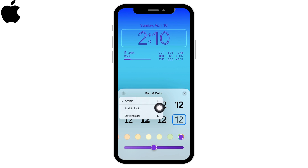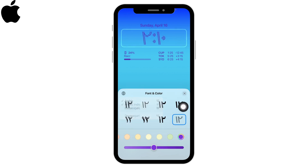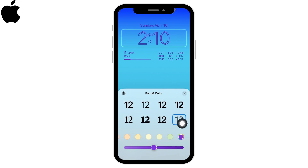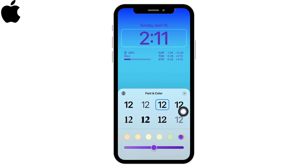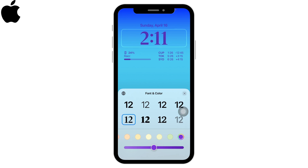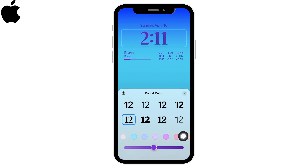You can select Arabic or Arabic Indic. Likewise, you can select the font and color. You will get various font styles, as you can see. Likewise, you can select the font color as well.